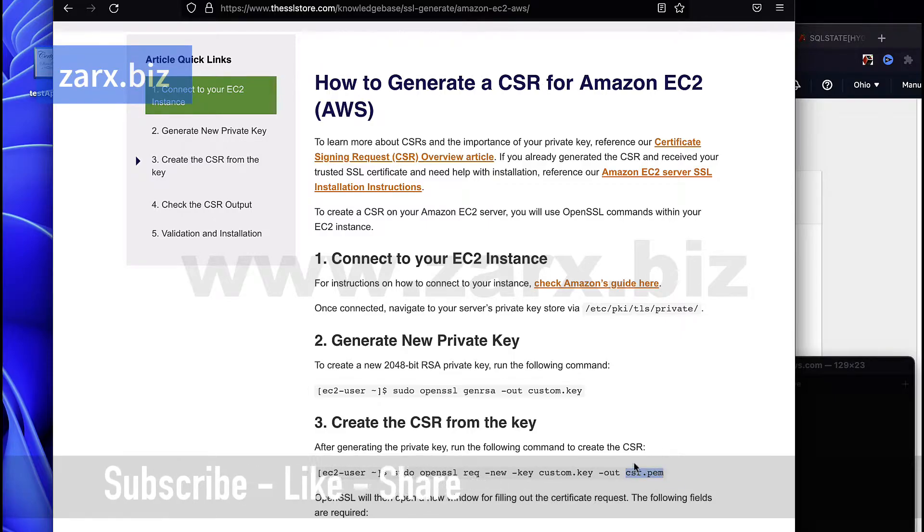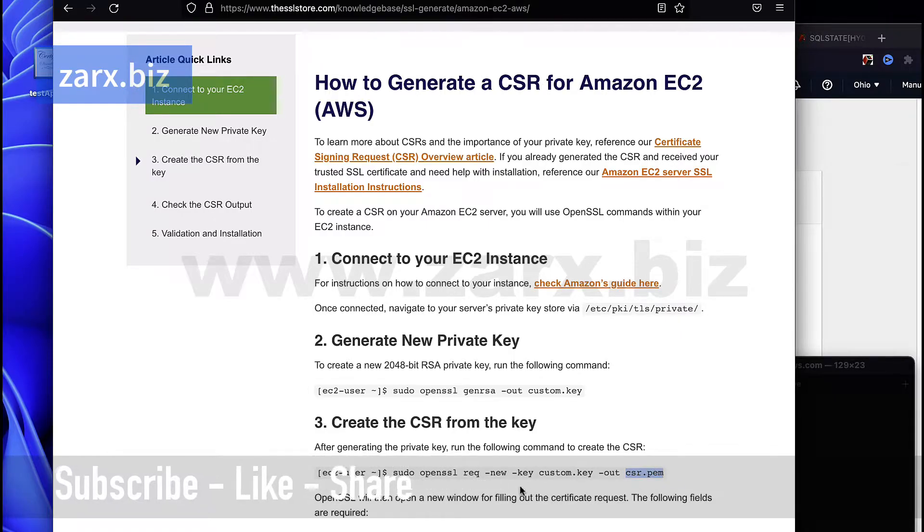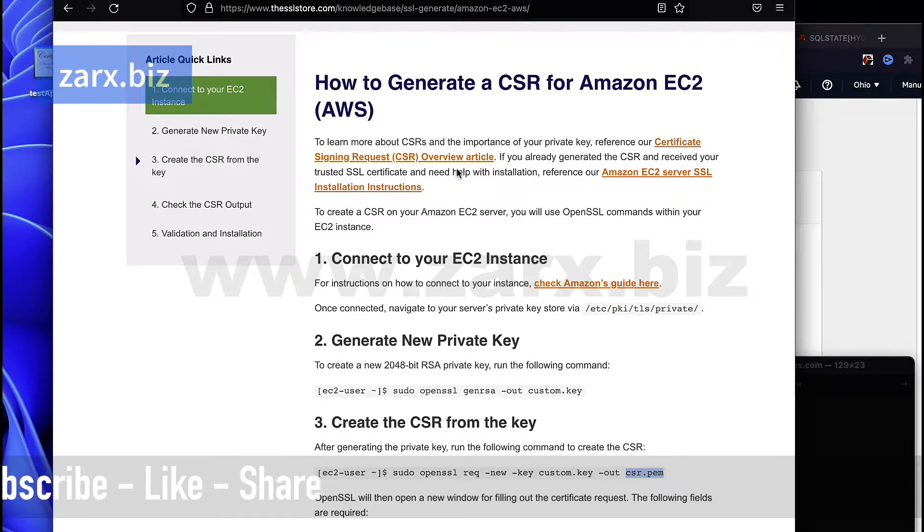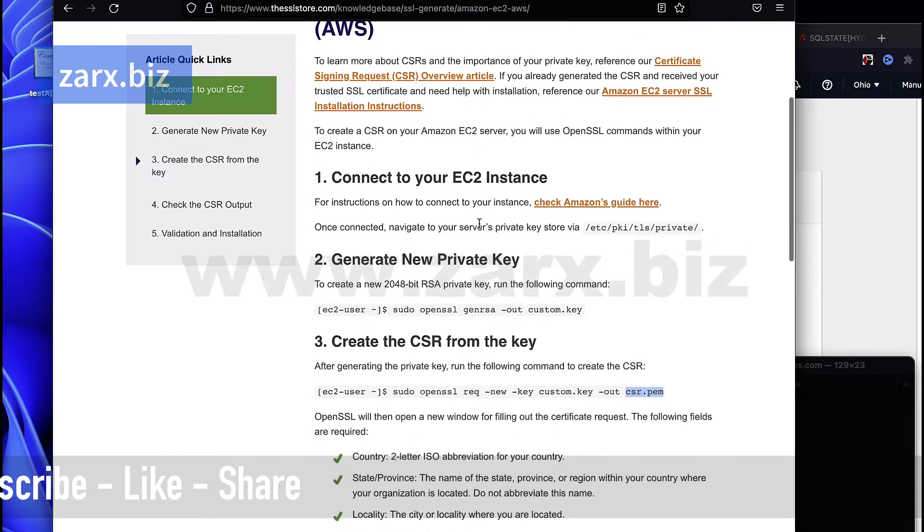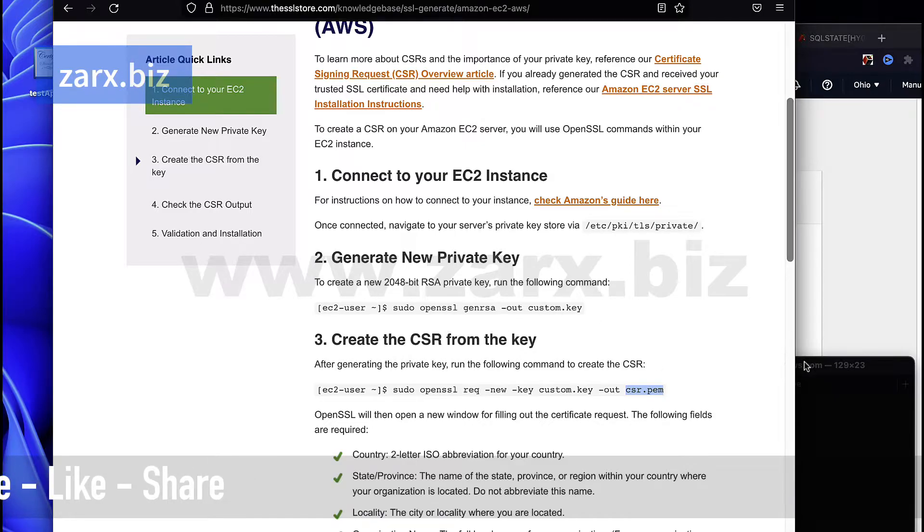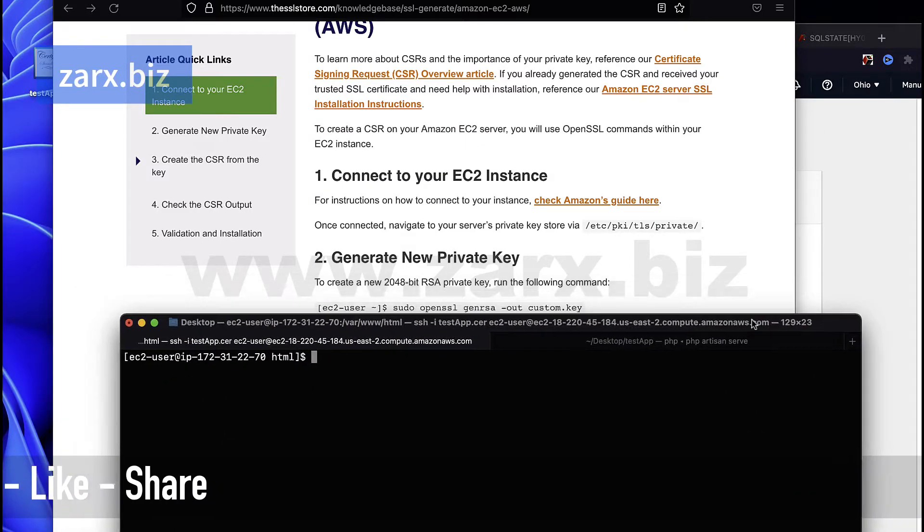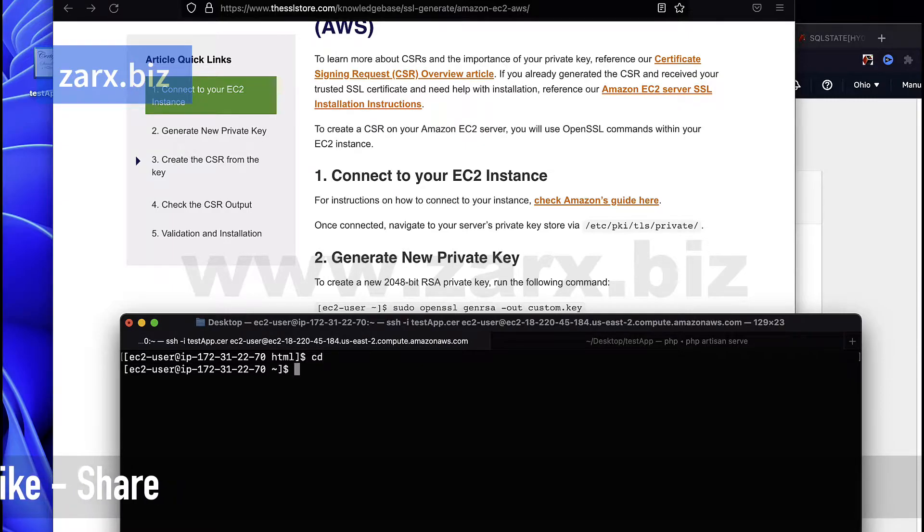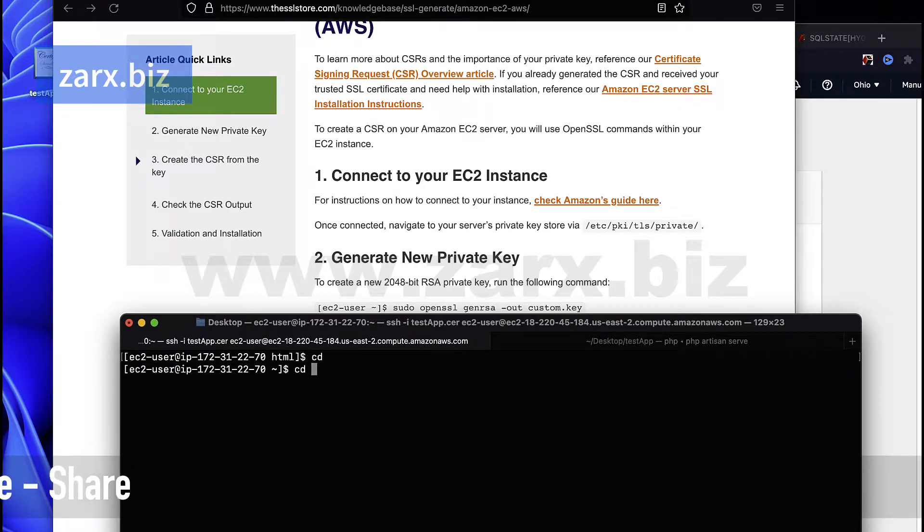I'm going to show you first how we can generate. This is the link that you can follow and that's what we are going to do here. So basically if I cd here in root, we say cd slash.